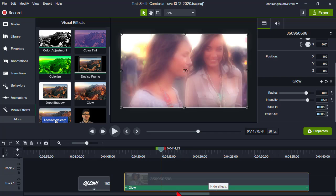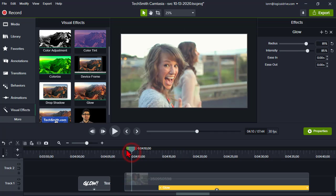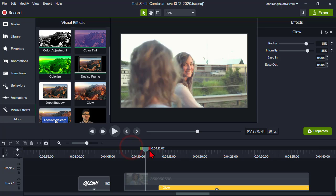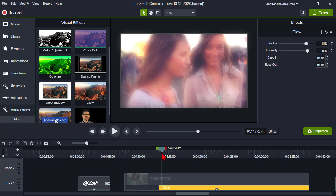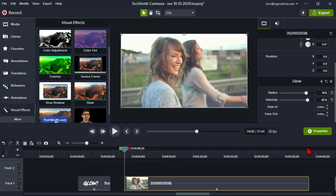How else could we do this? Again, I can decide when to have this start — maybe I want regular footage and then the glow will start. We could ease it in a little bit. So that's the new glow effect.